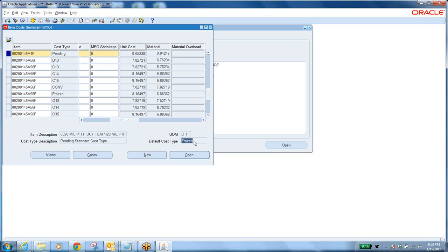While discussing with finance people, they will share knowledge about account distributions for every transaction — you must grasp and remember that. Only an experienced consultant can discuss financial impacts. Otherwise, they'll only talk about scenarios: book the order, pick the order, ship the order, invoice the order. That doesn't show depth of knowledge.